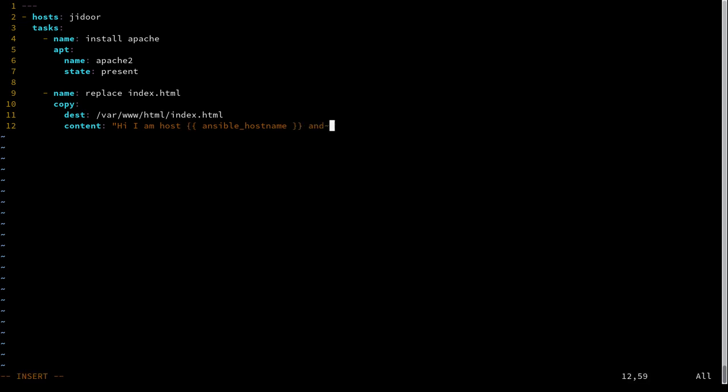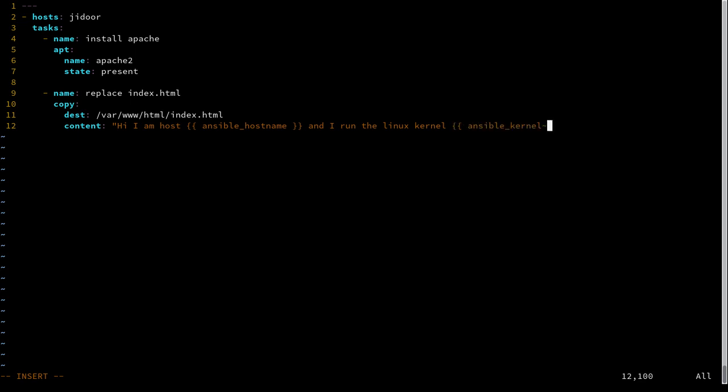And then we're going to say, and I run the Linux kernel, Ansible kernel. So here we're specifying that there's an Ansible hostname variable and there's an Ansible kernel variable that we're going to expand. And these will expand to whatever the gather facts step gathers.